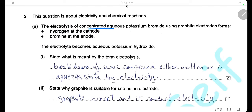Question 5. Electrolysis of concentrated aqueous potassium bromide using graphite electrodes forms hydrogen at the cathode and bromine at the anode. Electrolysis is the breakdown of an ionic compound, either molten or in aqueous state, by the use of electricity. Graphite is suitable as an electrode because it is inert — it will not react with the electrolyte or the products of electrolysis — and it can conduct electricity.